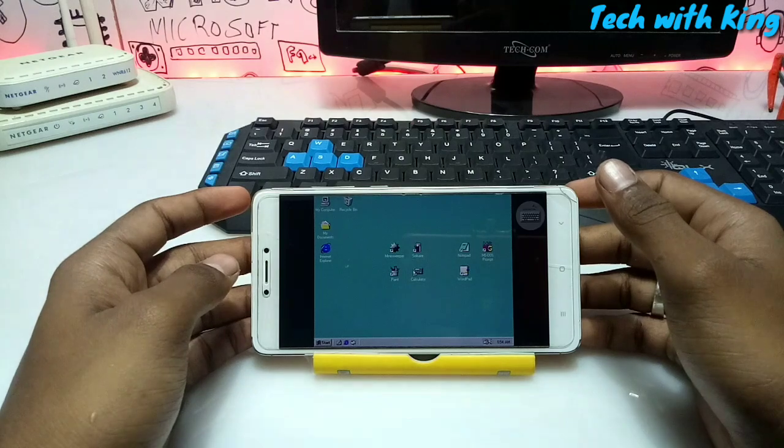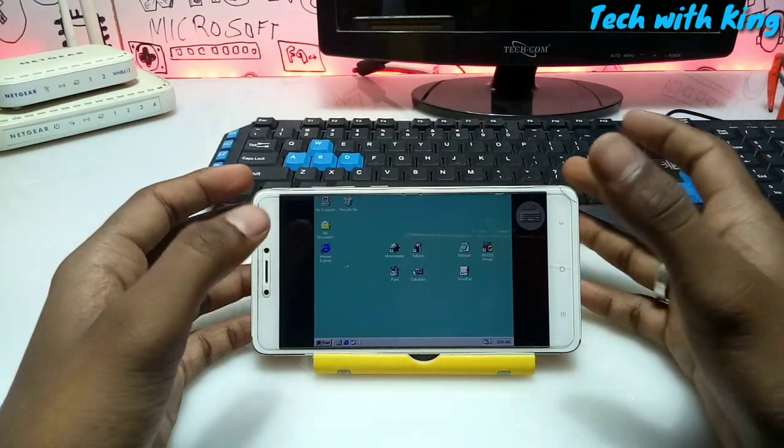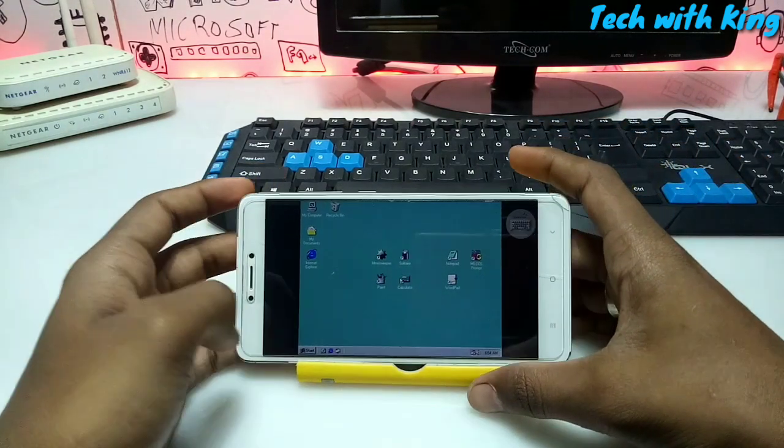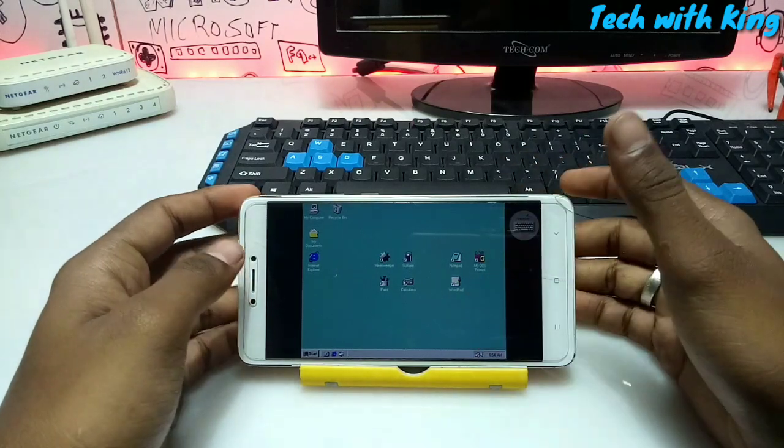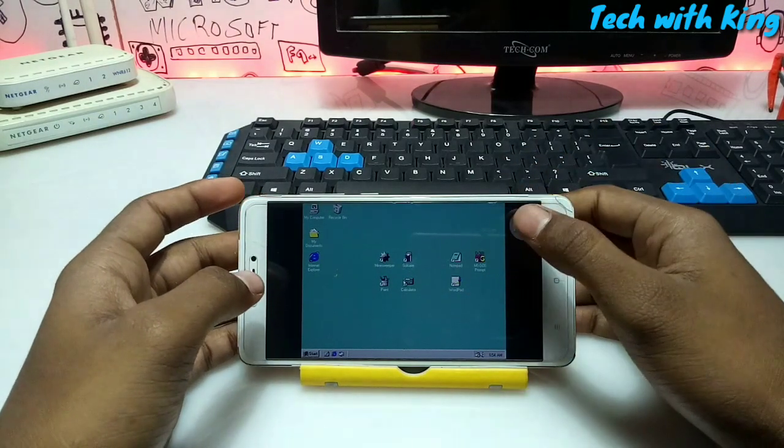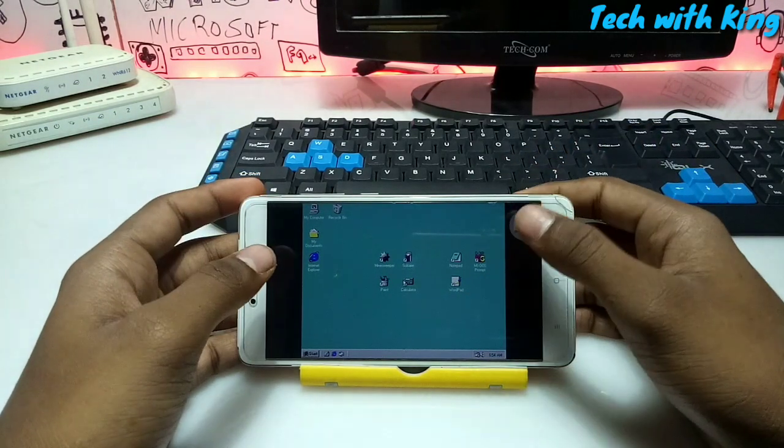As you can hear the starting sound of Windows 98. So here is Windows 98 in Android phone. It's fully working.